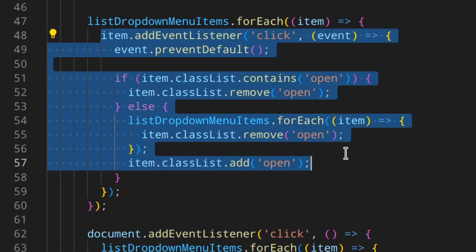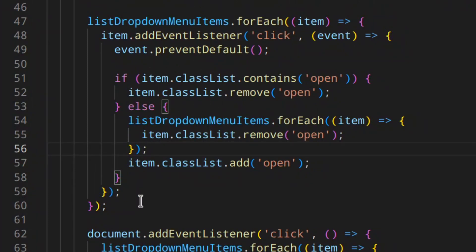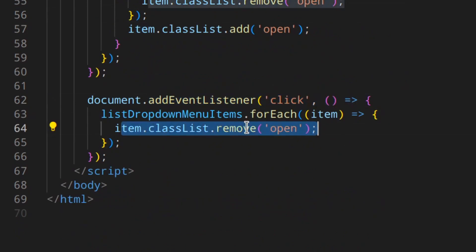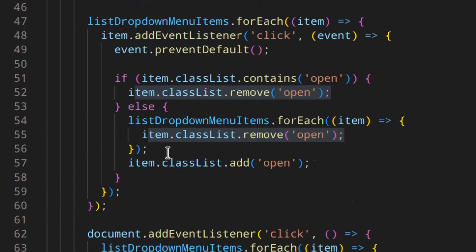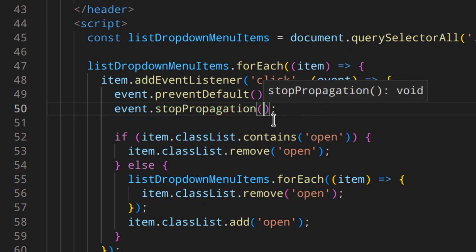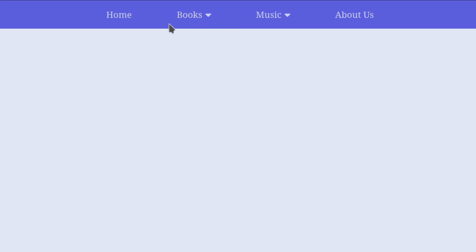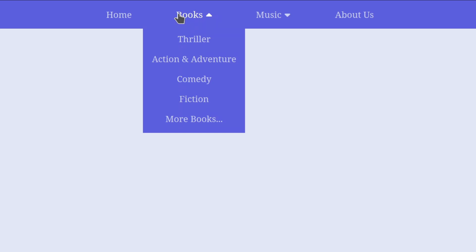Event bubbling means that when you click an element, the event bubbles up to all its ancestors. So clicking the dropdown item triggers the event listener to open the menu, but then the event bubbles up through all ancestors until it reaches the document — which triggers the document event listener and closes the menu again. We're basically opening and closing at the same time. The easy fix is event.stopPropagation(). This prevents the event from bubbling up, so the document listener is never triggered and the menu stays open.